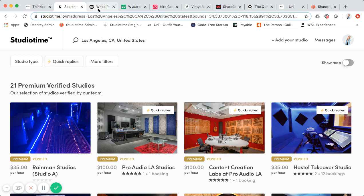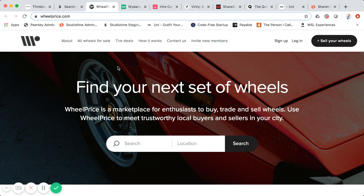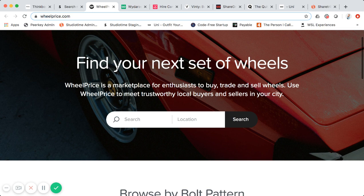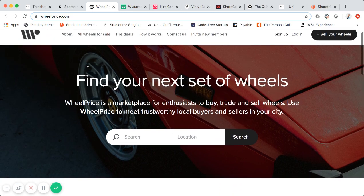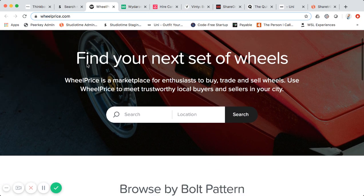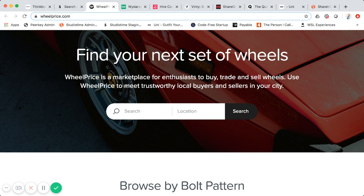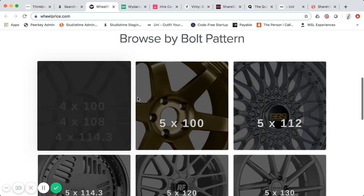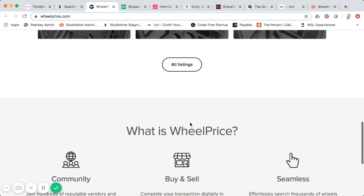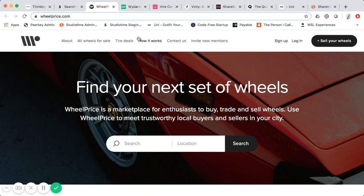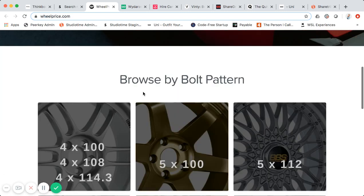Another great example built using Sharetribe Go is Wheel Price. Here's their homepage — it's fairly straightforward. Their tagline is a marketplace for enthusiasts to buy, trade, and sell wheels. You can see different categories, like wheel patterns, and a how-it-works section. I can tell from the homepage it's using the Sharetribe custom homepage option.